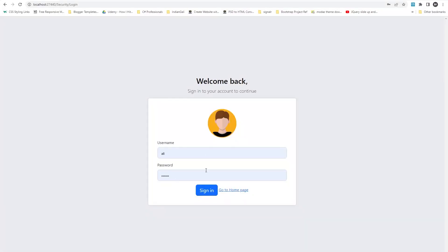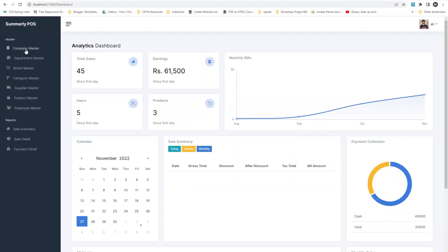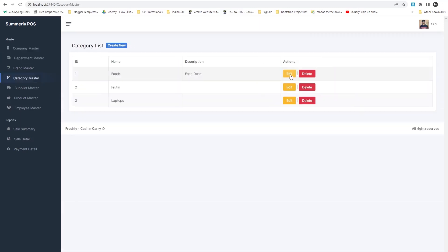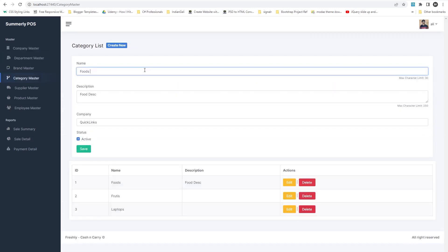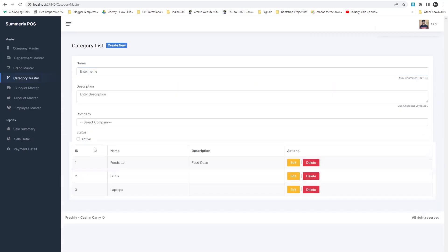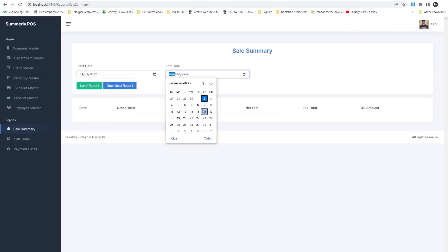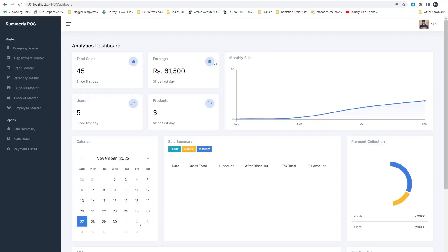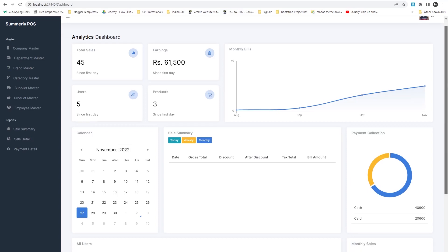By using all these concepts, we will develop a point-of-sale web application. This application will have two modules: admin panel and cashier panel. After admin login, admin will have access to master data. Admin can perform CRUD operations on company, department, categories, products, and further master data. Admin can also generate different types of reports. After any transaction, the dashboard will be updated accordingly.